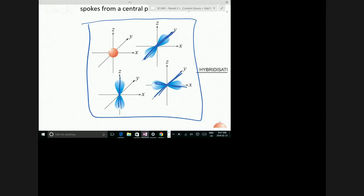So if carbon made bonds along its P orbitals, the atoms would be at 90 degrees to each other — that's the shape of a P orbital. This is where the course starts to get really visual. If carbon bonded with its P orbitals, we would expect to see the atoms at 90 degrees to each other. But hybrid orbitals, when we make them, can always move and do always move to make the distance between them as large as possible.